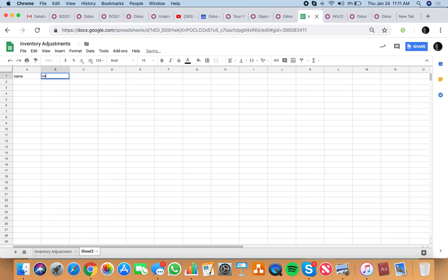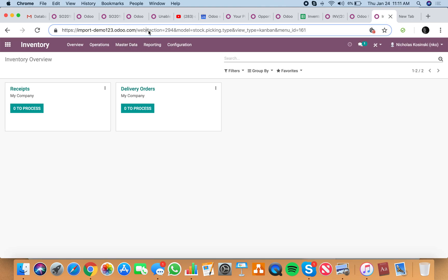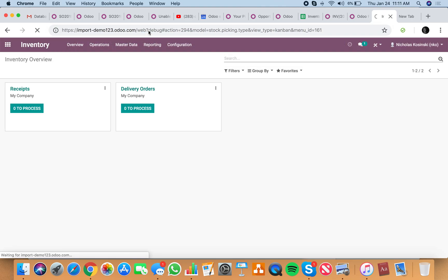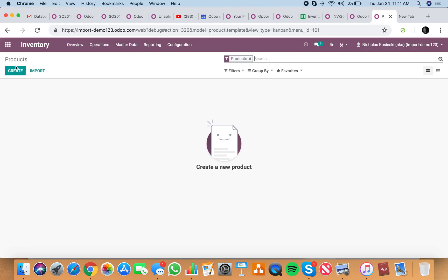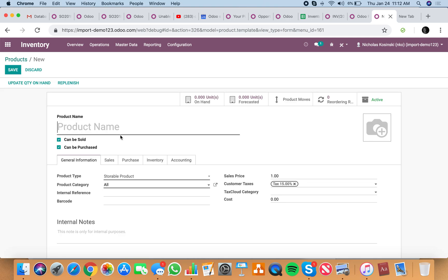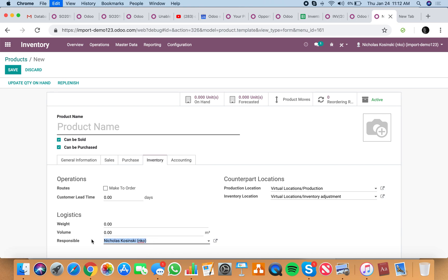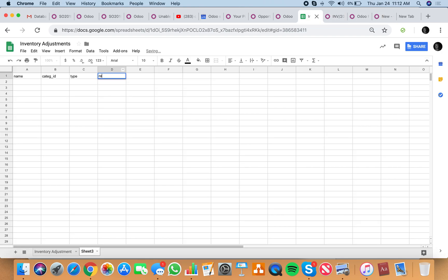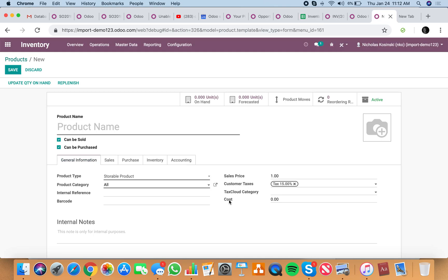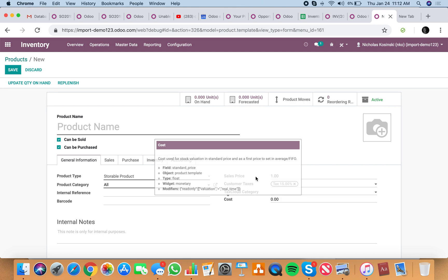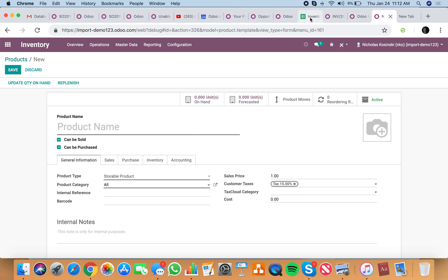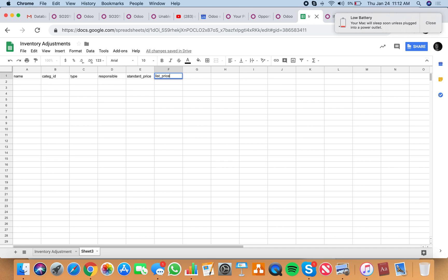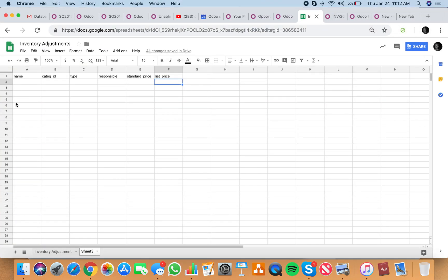To import some products quickly, make sure you go to inventory. You'll see all the underlined fields mean they're required. We have category ID, we have type, and we have responsible. I'll also have some pricing here. Standard price is going to be the cost price and sales price we can have as list price.